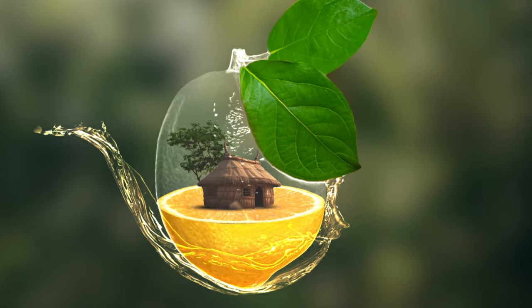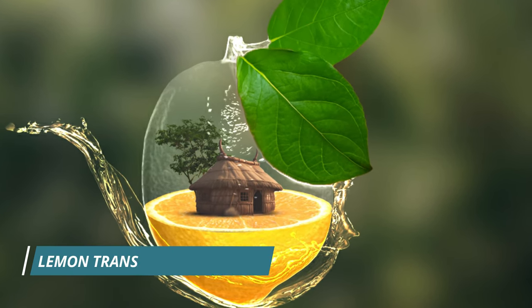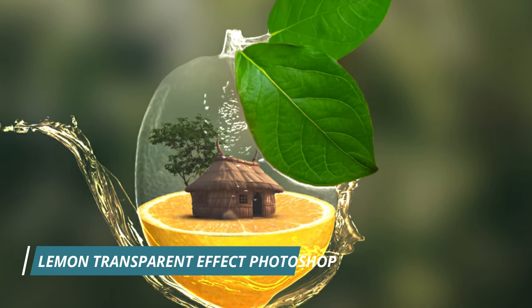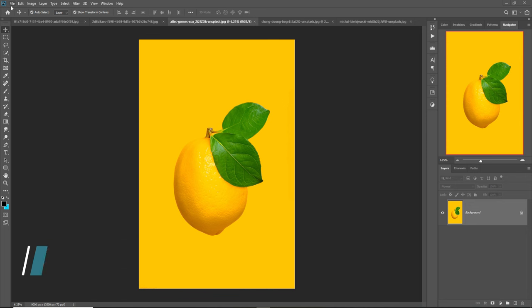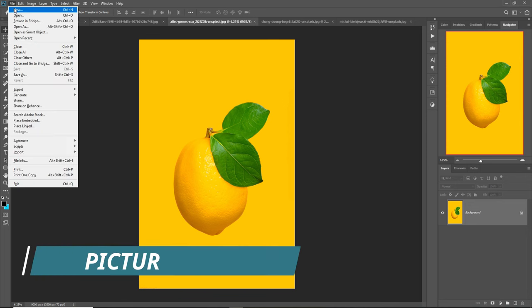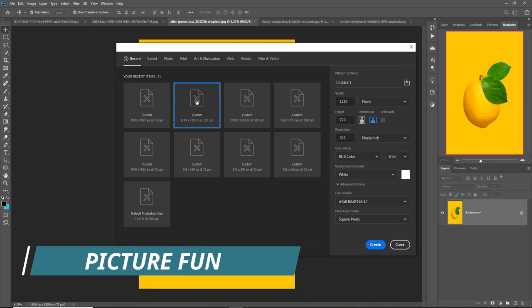Hello friends, today we are going to learn how to create an amazing transparent look in Photoshop. Let's begin the tutorial. First, we are going to click on File > New and take any document size.